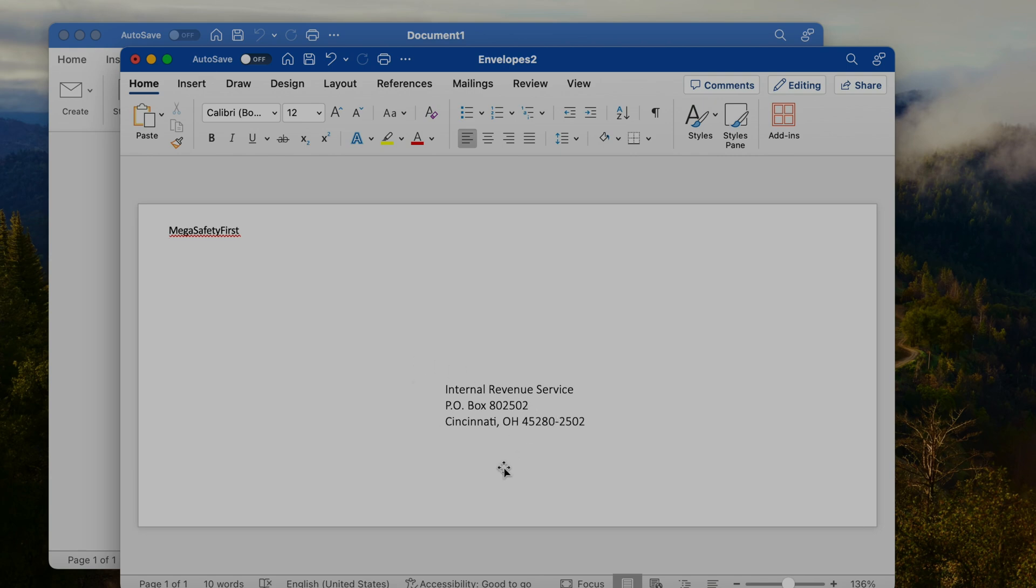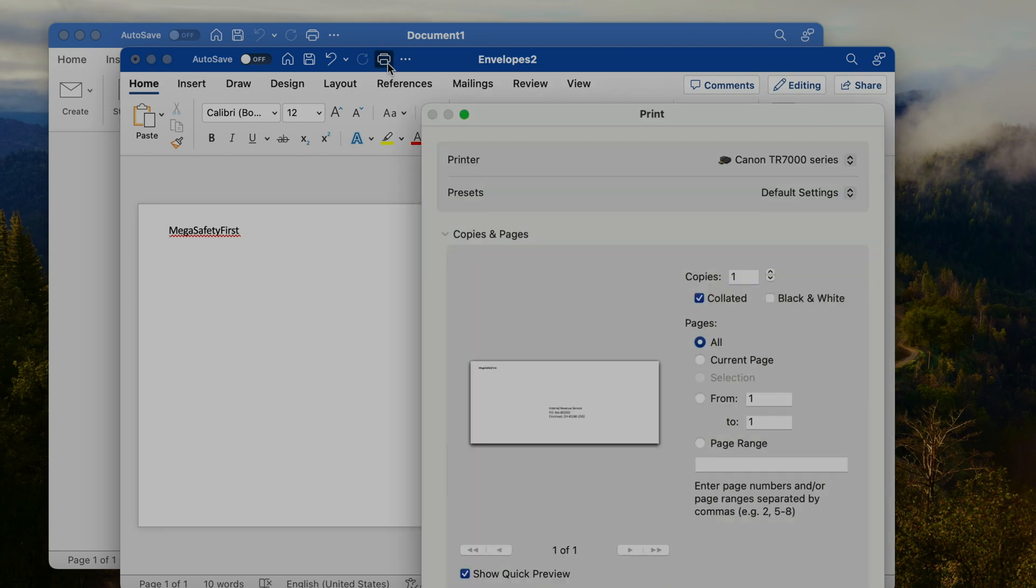Press OK and then it's going to generate the right envelope format for us. We can double check this here, everything. If you want to make any corrections we can do this right in here.